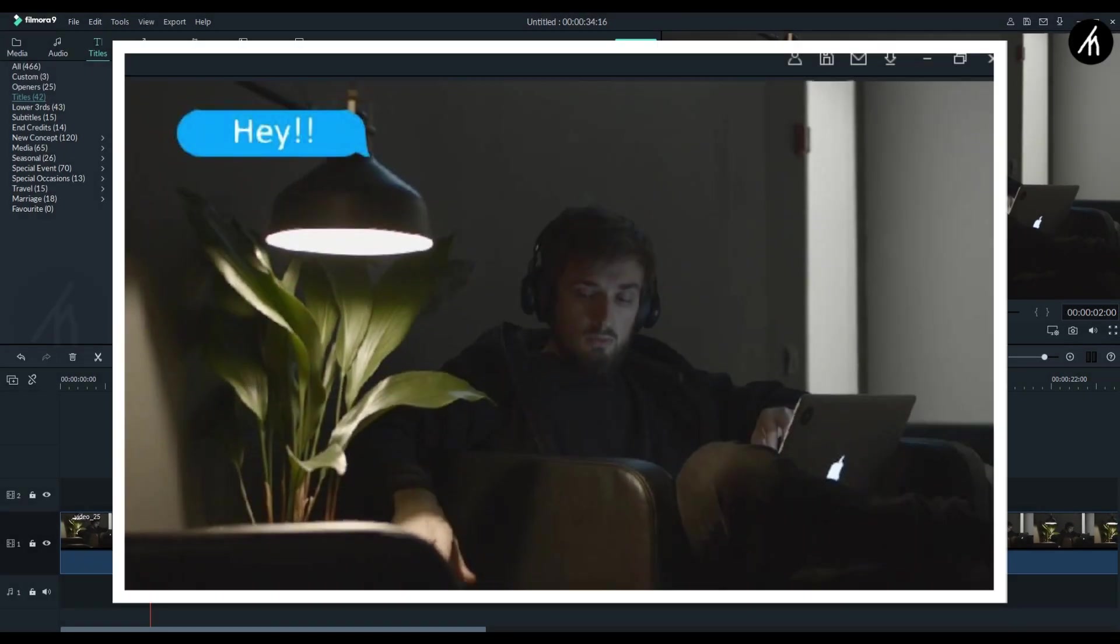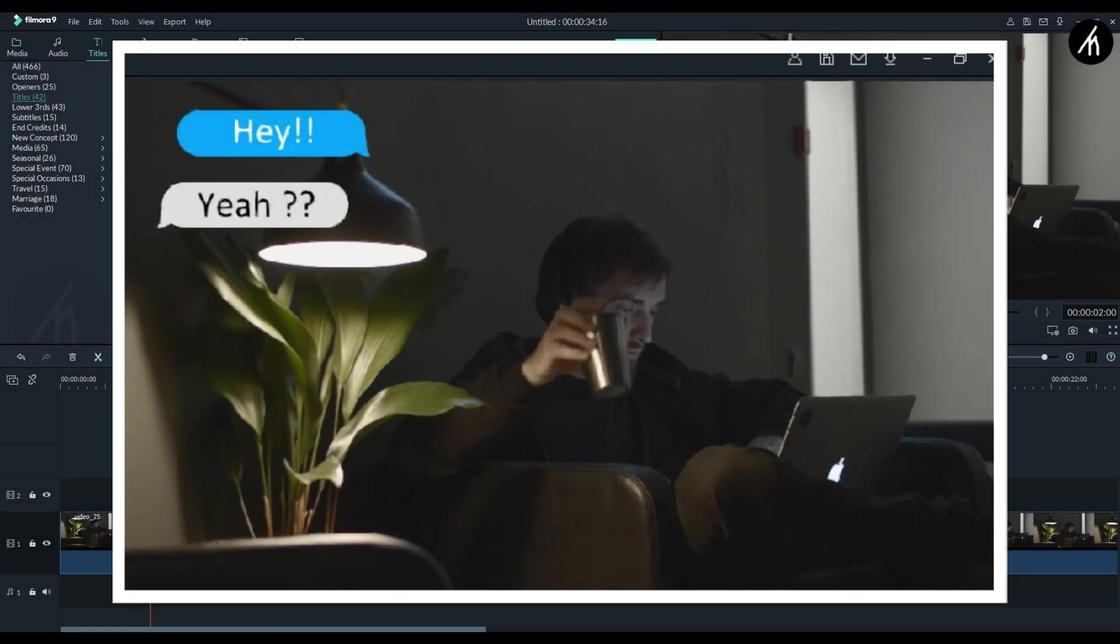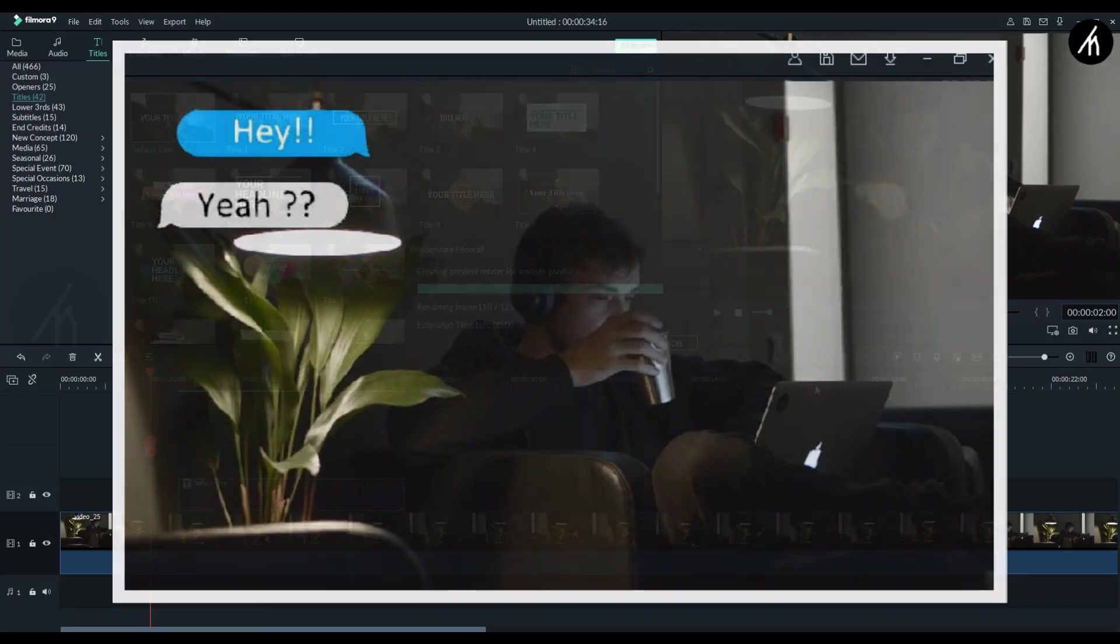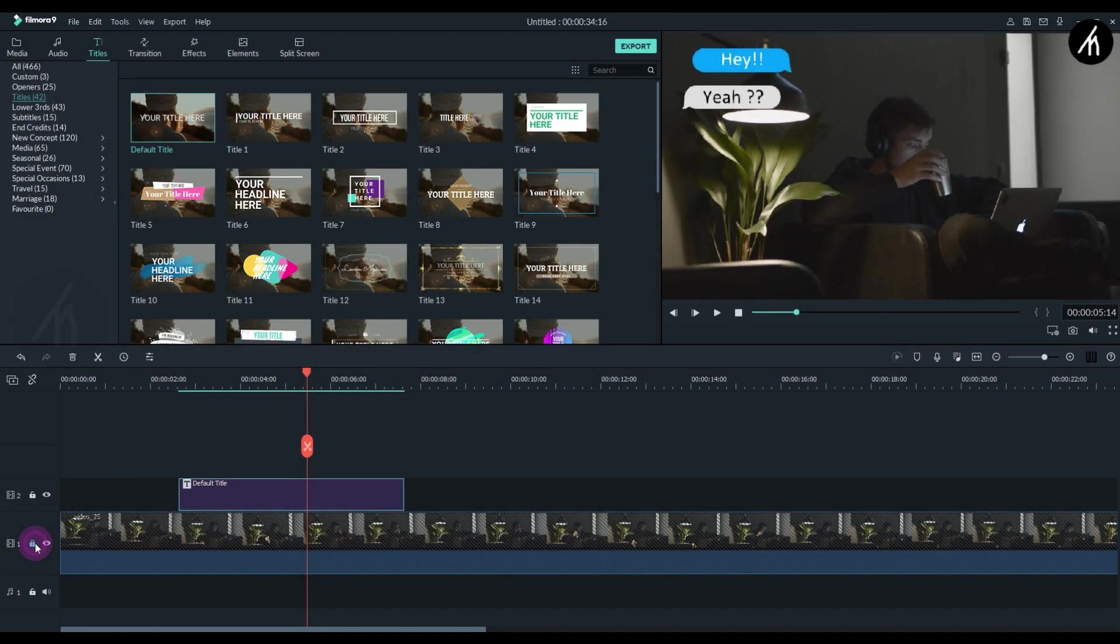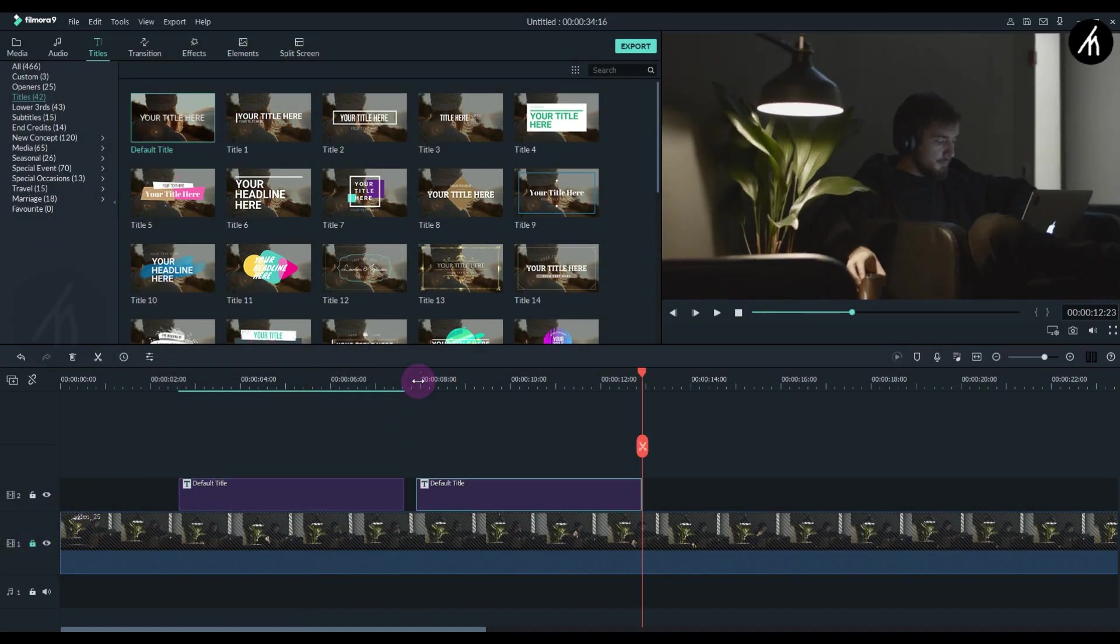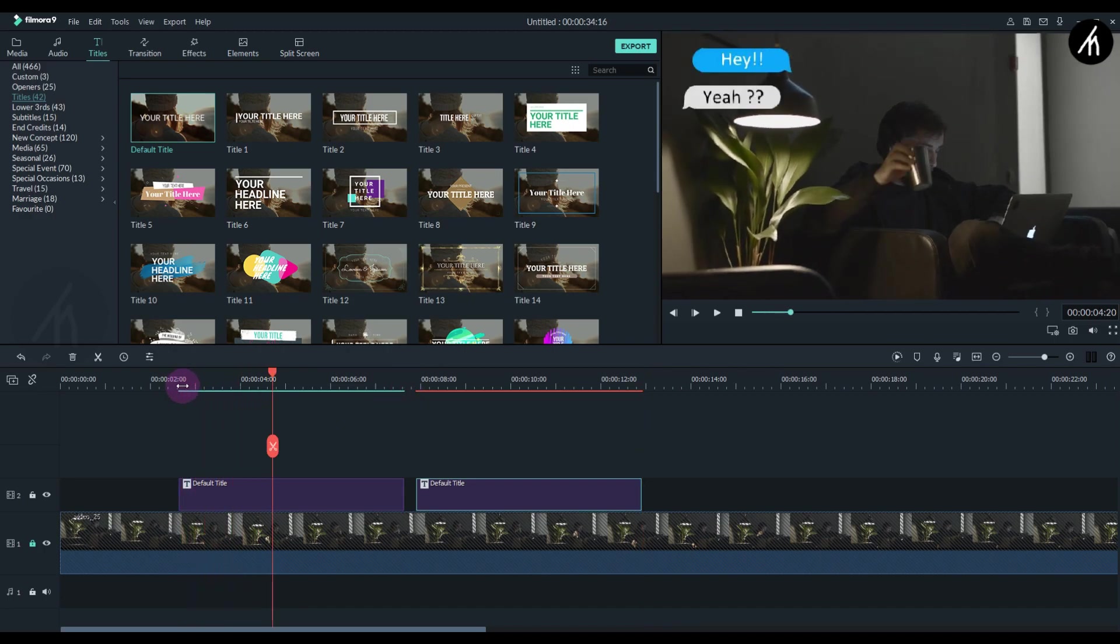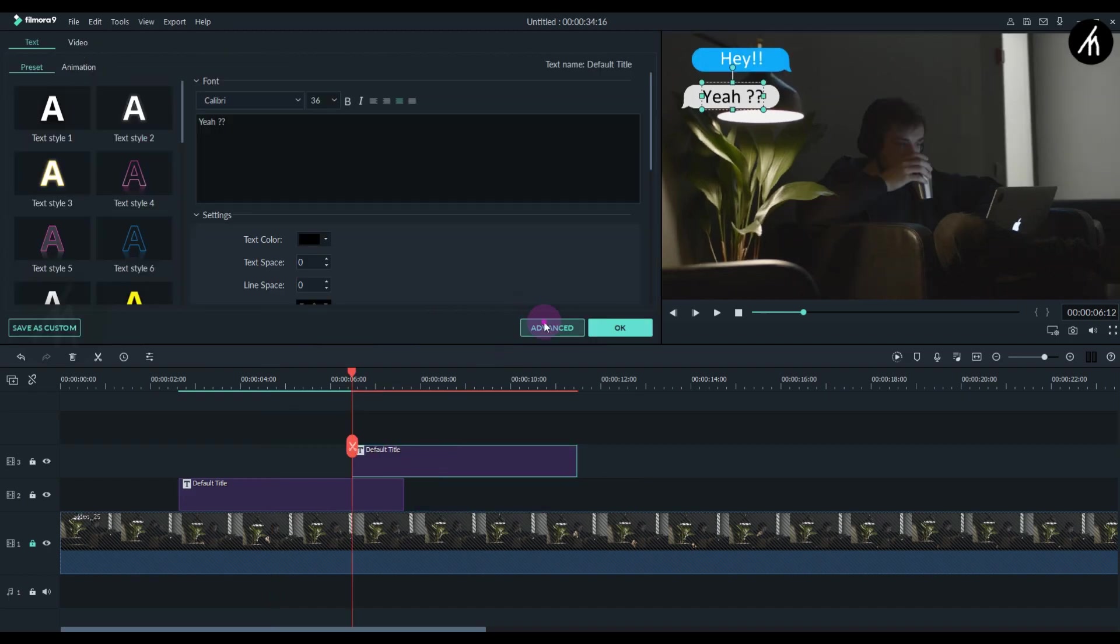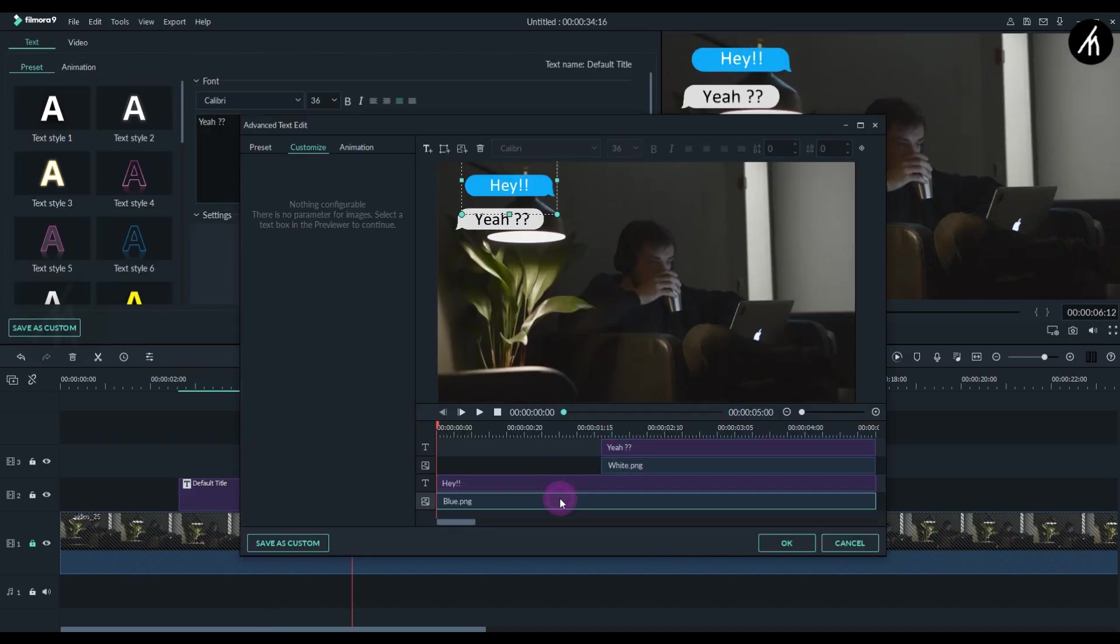If I play it, you can see that it looks like a proper chat effect. You can add more text bubbles by simply copy-pasting this pre-made title and adjusting it to two or more seconds duration to create a flow of reply pace.